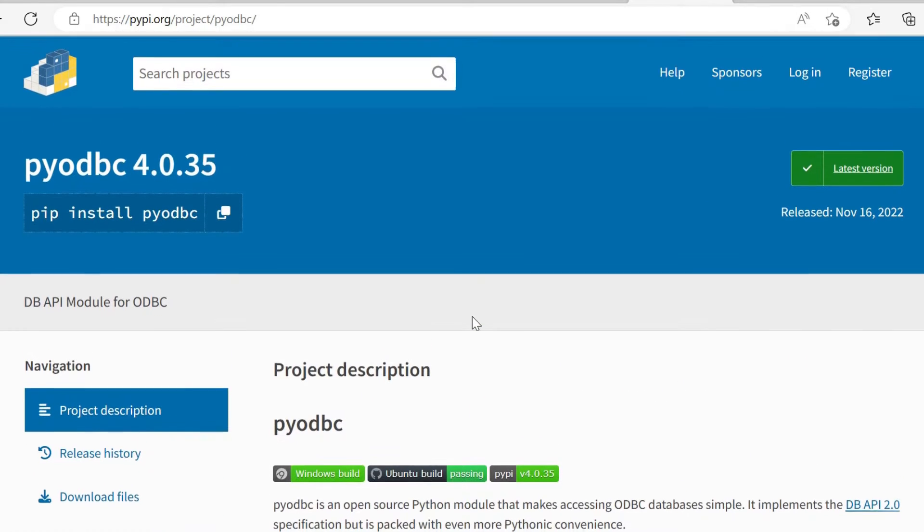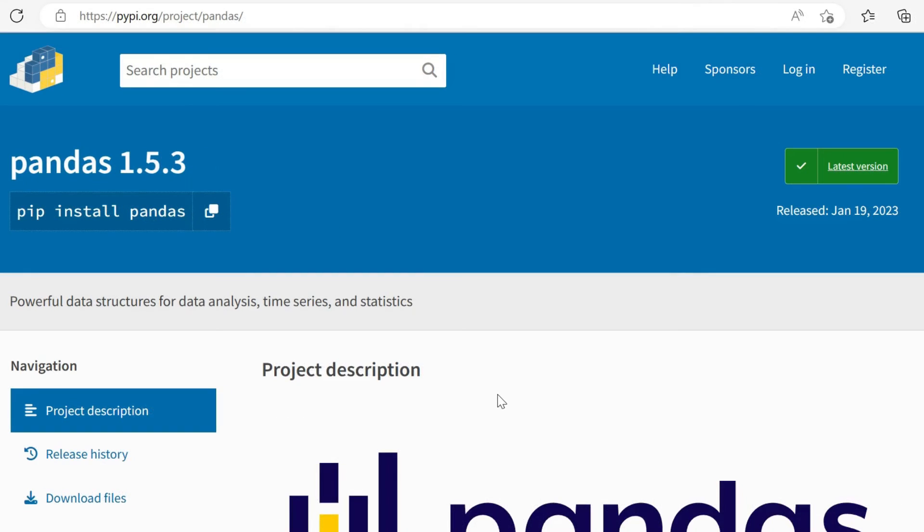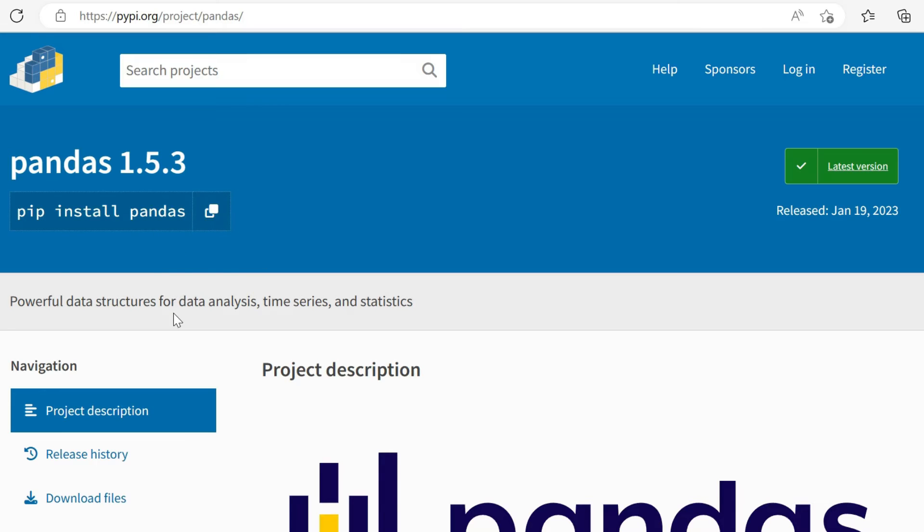That's going to be the interface that we actually use through Python to connect into our SQL database. It will be integral to this project that we're building here. We'll also use pandas, of course. As we see here in the short blurb, first of all, you can install it with pip install pandas again in the command prompt or terminal.